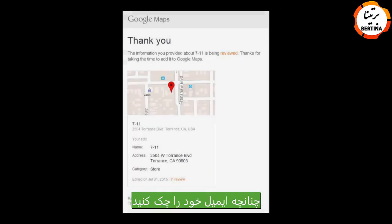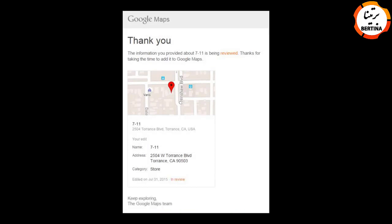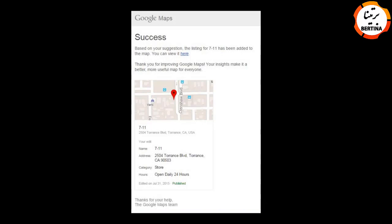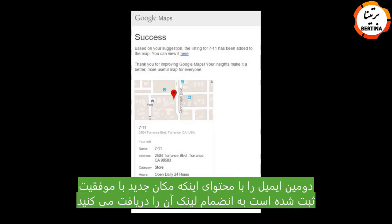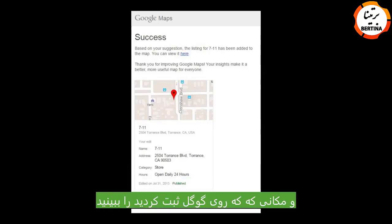If you check your email, you would have received an email from Google Maps thanking you for providing the information for the new business and that the information is being reviewed. A few days later, once the location has been confirmed and added to the map, you will receive a second email telling you that it has been successfully added and a link so you can open it up on Google Maps and find the location already listed.